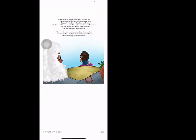June noticed the homeless man from the other day. He was sleeping. She did not want to wake him, so she gently placed the dollars from her brother into the man's hat. As she turned to walk away, she heard the man say, 'Thank you, young lady. You're remarkable and you will change the world one day.' Those words stuck with June throughout the entire day. She continued to hear the man's words in her head: 'You will change the world one day.'